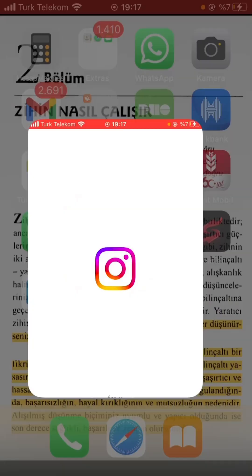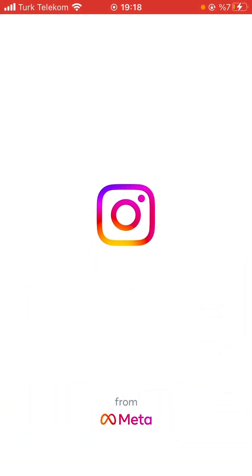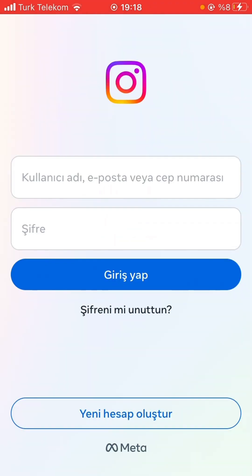Now let's try again. As can be seen, our IPA file downloaded from the internet is successfully installed. Thanks for watching — don't forget to like and comment to support me.